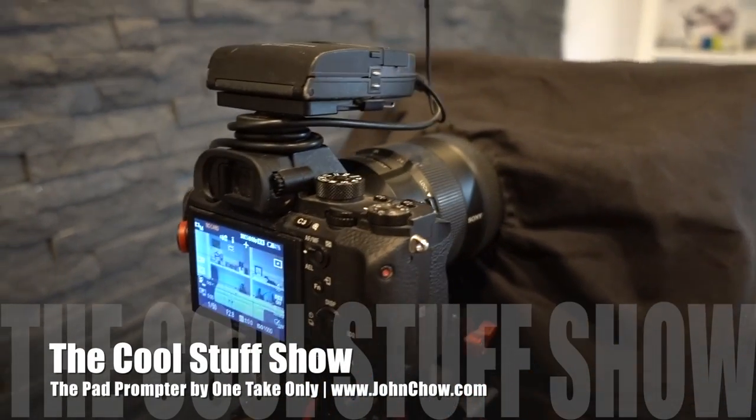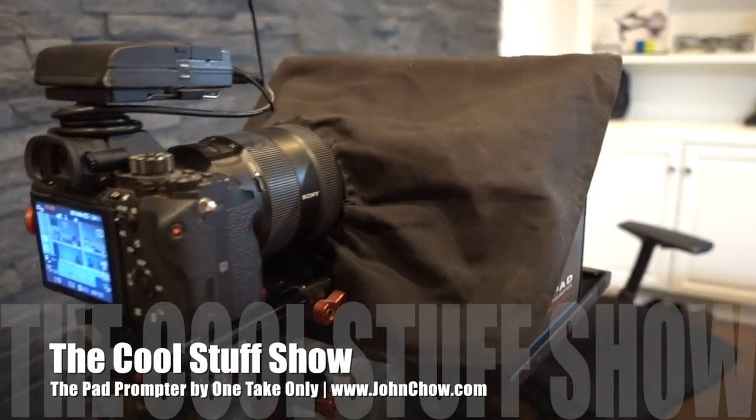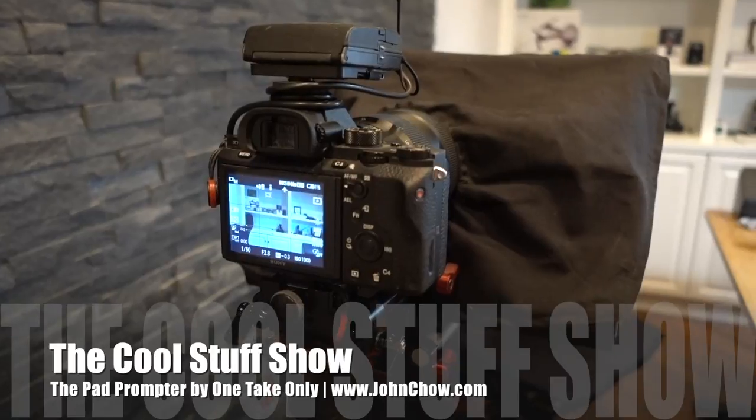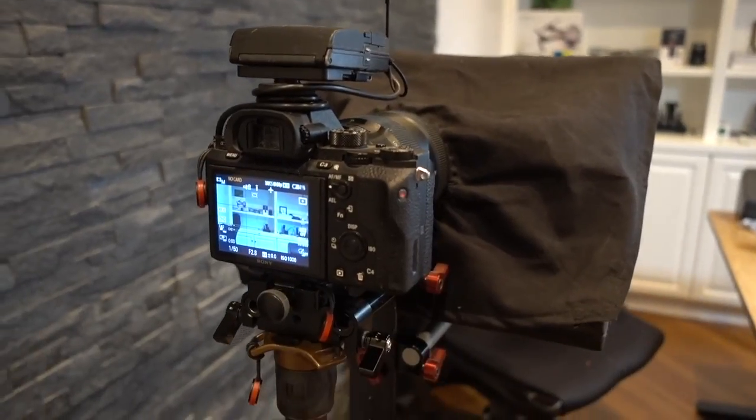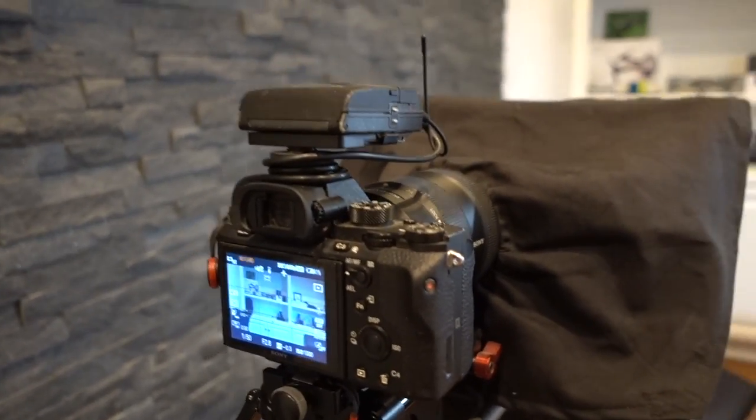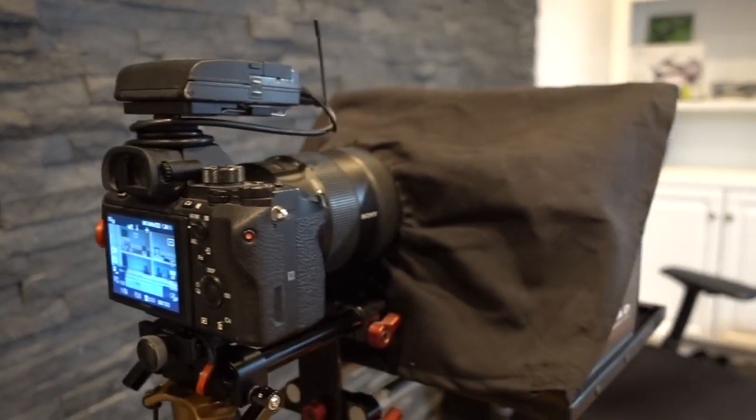Hey guys, John Chow here from johnchow.com and I want to show you how I do some of the stuff I do for my vlogs and video presentations.